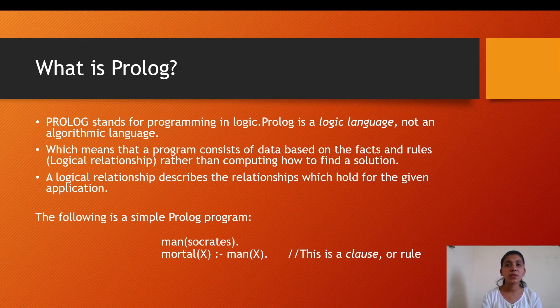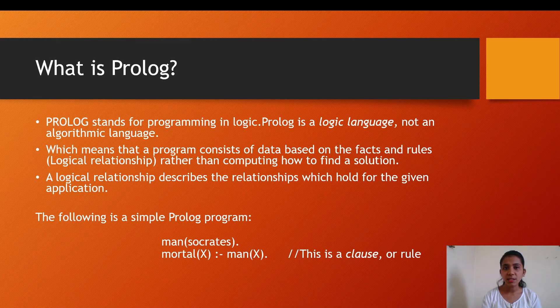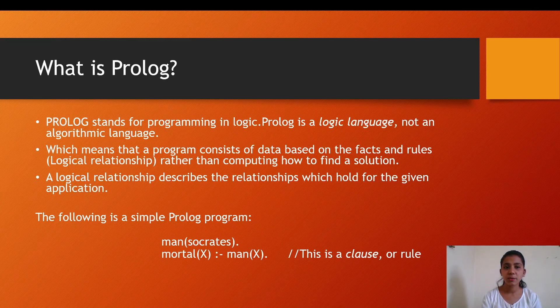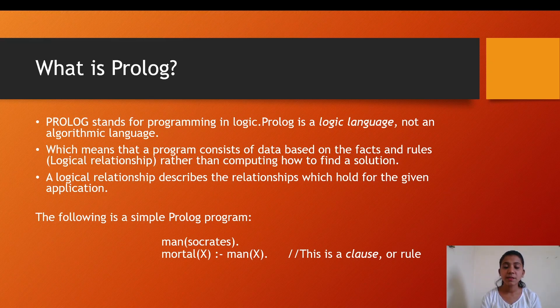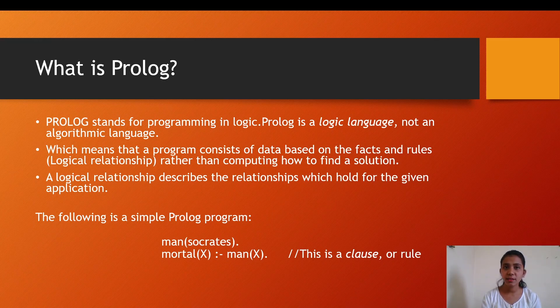Prolog stands for programming in logic. This means that Prolog is a logic language, not an algorithmic language. This states that a program consists of data based on facts and rules rather than computing how to find a solution.